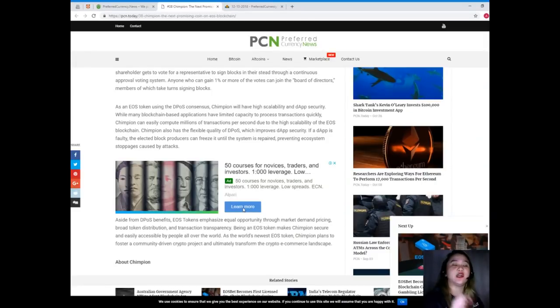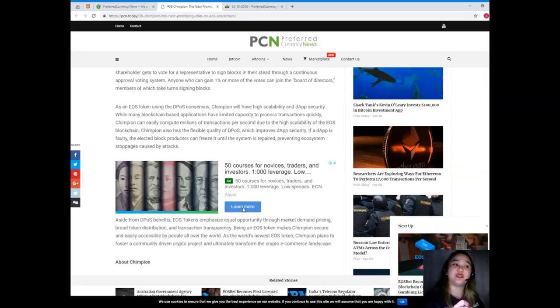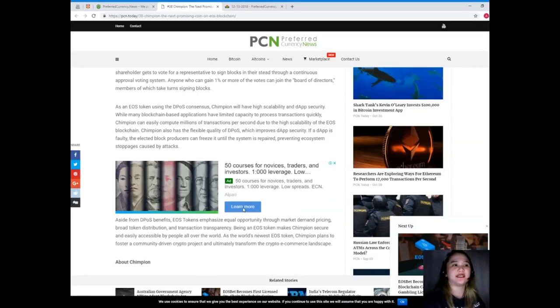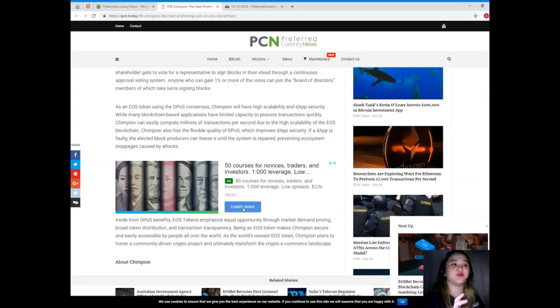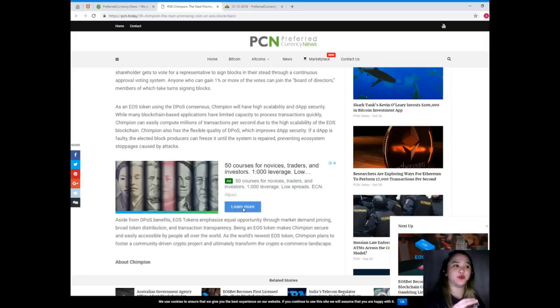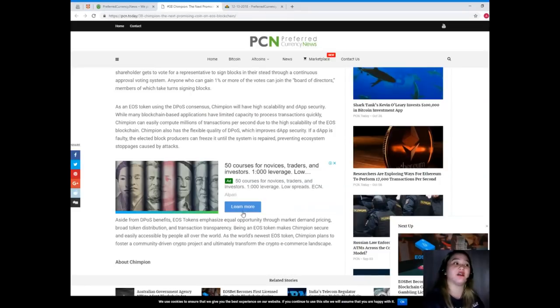As an EOS token using the DPoS consensus, Champion will have high scalability and dApp security. While many blockchain-based applications have limited capacity to process transactions quickly, Champion can easily compute millions of transactions per second. Due to the high scalability of the EOS blockchain, Champion also has the flexible quality of DPoS, which improves dApp security. If a dApp is faulty, the elected block producers can freeze it until the system is repaired, preventing ecosystem stoppages caused by attacks.